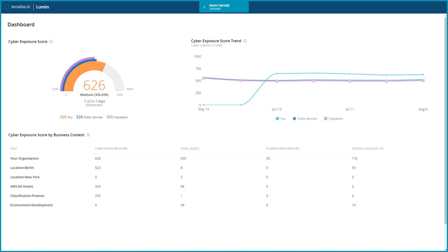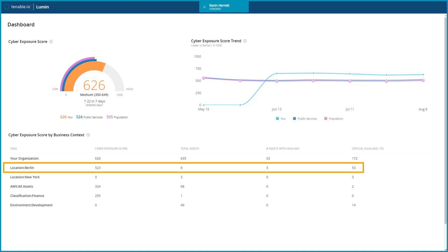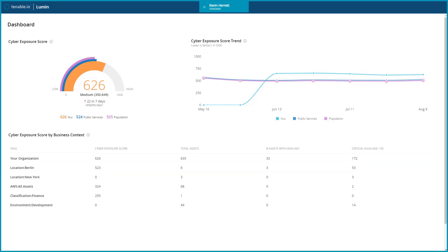Looking at the breakdown, we can see that the Berlin office has a very high cyber exposure score even though there are only six assets within it. Let's look deeper to get more detail.